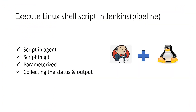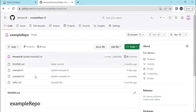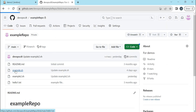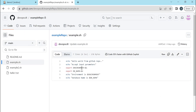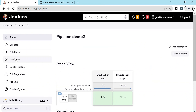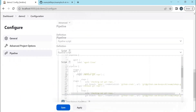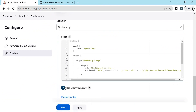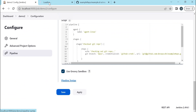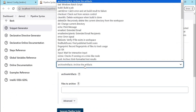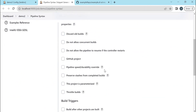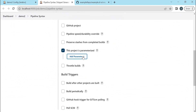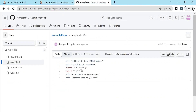Now let us see how to send parameters to the shell script from the pipeline. In the repository we have one more example script that expects two parameters — one is 'environment' and the other is 'db_name'. Once these parameters are assigned, the script will print the environment as well as the db name. To send parameters we need to change the configuration. In Pipeline Syntax, in the steps section we need to select 'properties' and then select 'project is parameterized' and add the parameters.